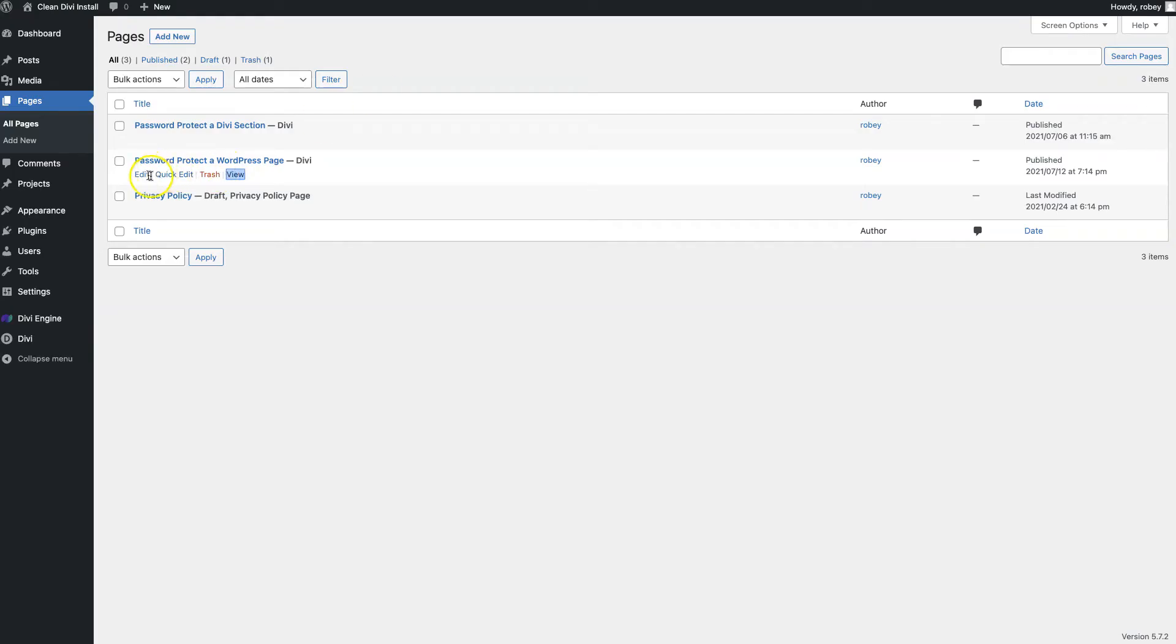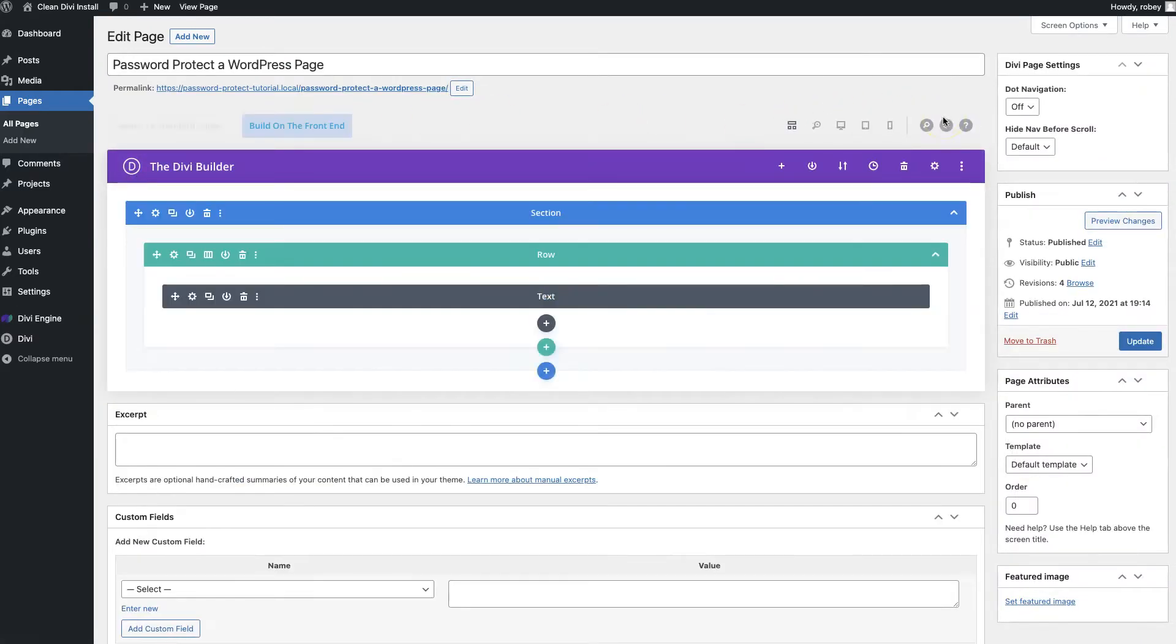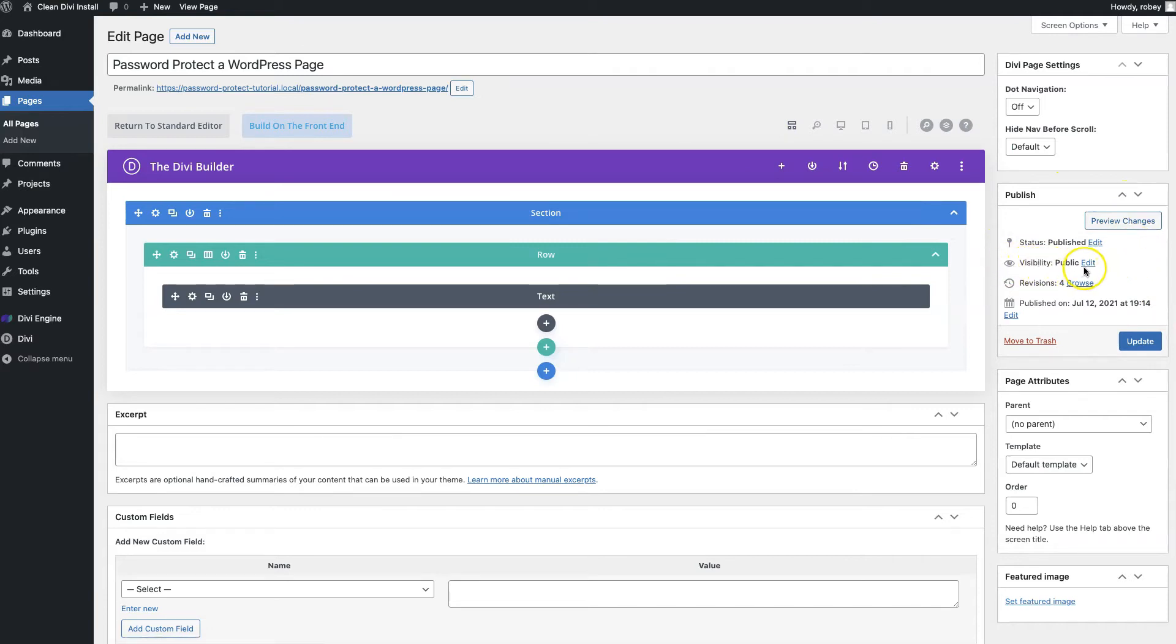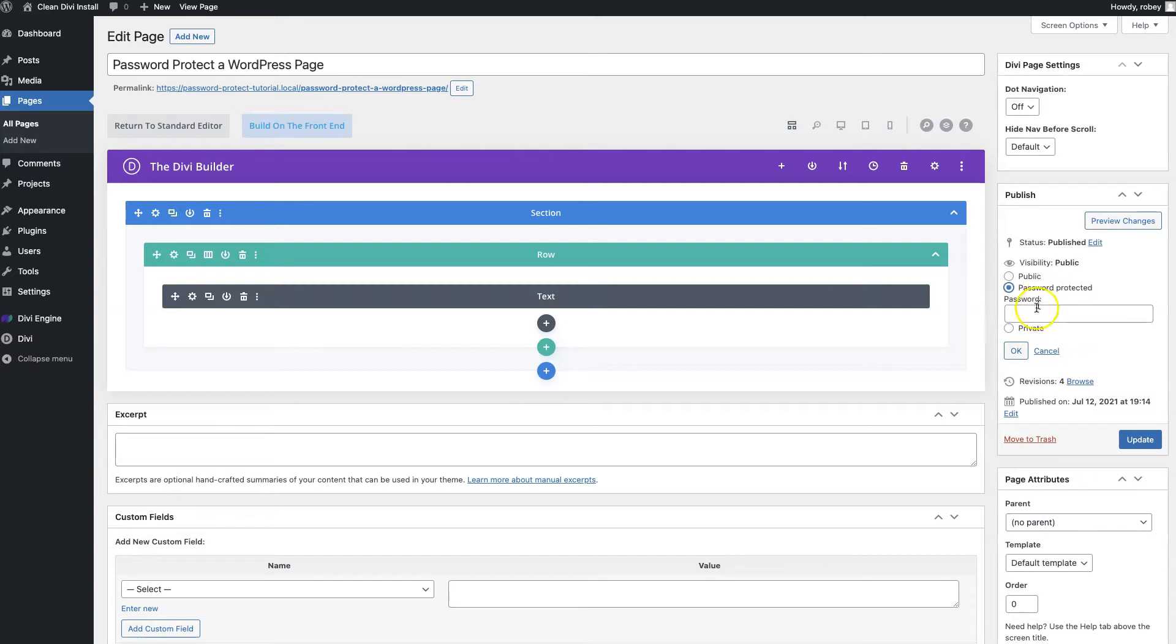When we go to edit the page here, the method to do this is actually so easy. All you have to do is come to the publish area here on the right hand side, and here on the visibility you just click the edit button. Now you see that password protected option there.